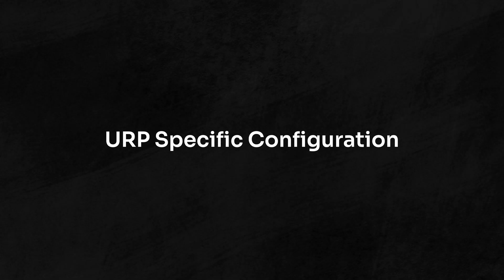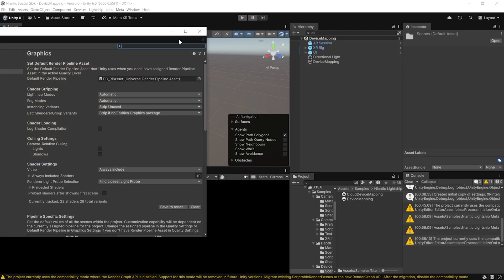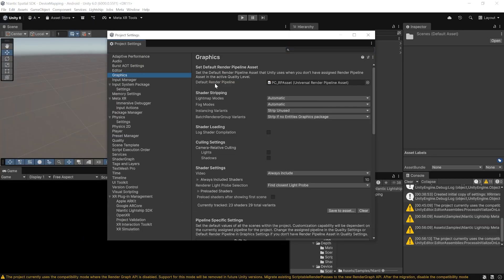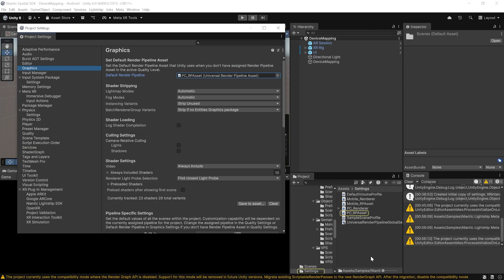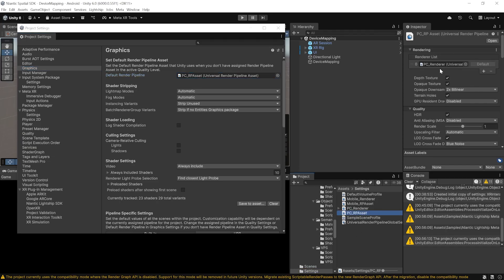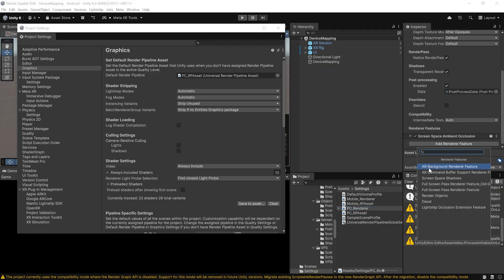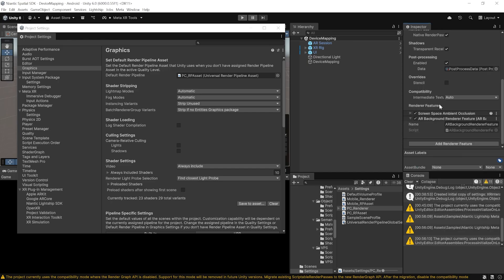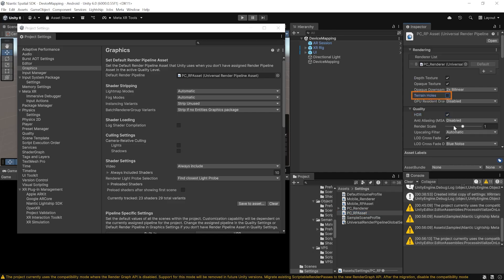These next steps are only needed if you're using the Universal Render Pipeline — skip them for 3D Built-in. Navigate to Edit > Project Settings > Graphics and select the default render pipeline asset (PC_RP Asset). Click it to highlight it in the Project window, select it, find the renderer under the Render List, and add a Render Feature called AR Background Render Feature — without this you'll see a black screen. Then disable post-processing, and on the PCRP asset disable Terrain Holes and disable HDR.